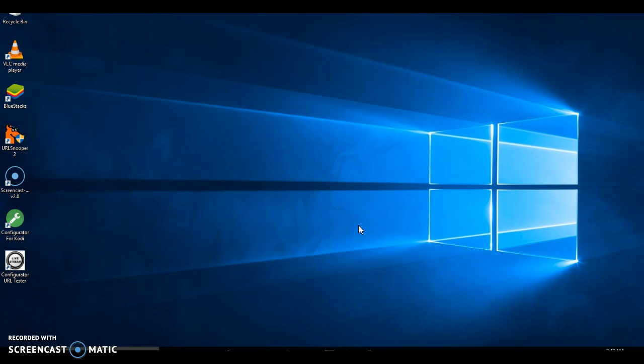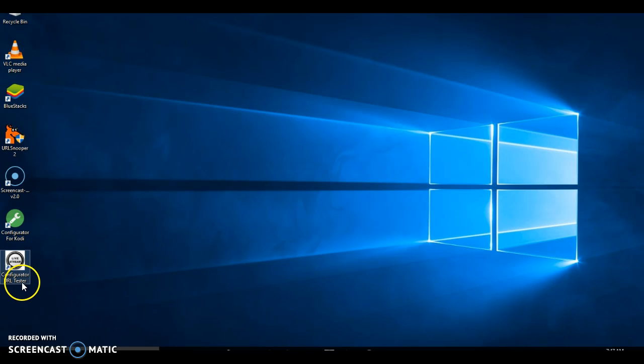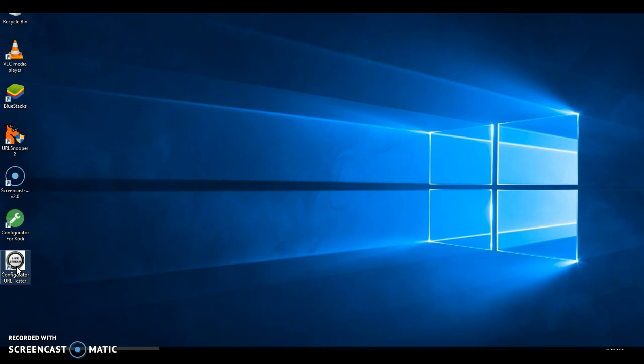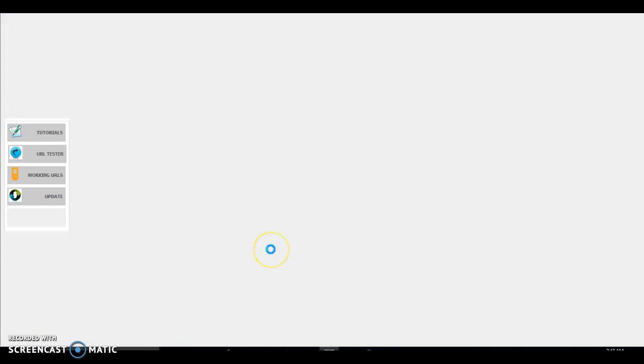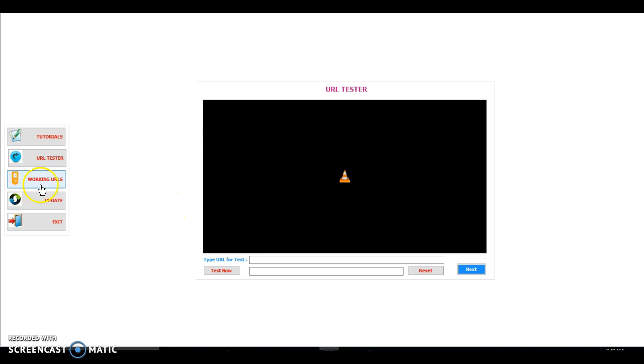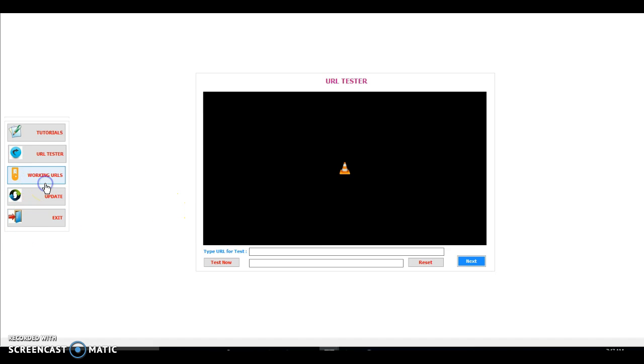In this video, the only thing that you're going to need is configurator URL tester. This URL tester is on the configurator for Kodi website and I'll put that in the description. So let's open it. The configurator URL tester. And you will go to working URLs.